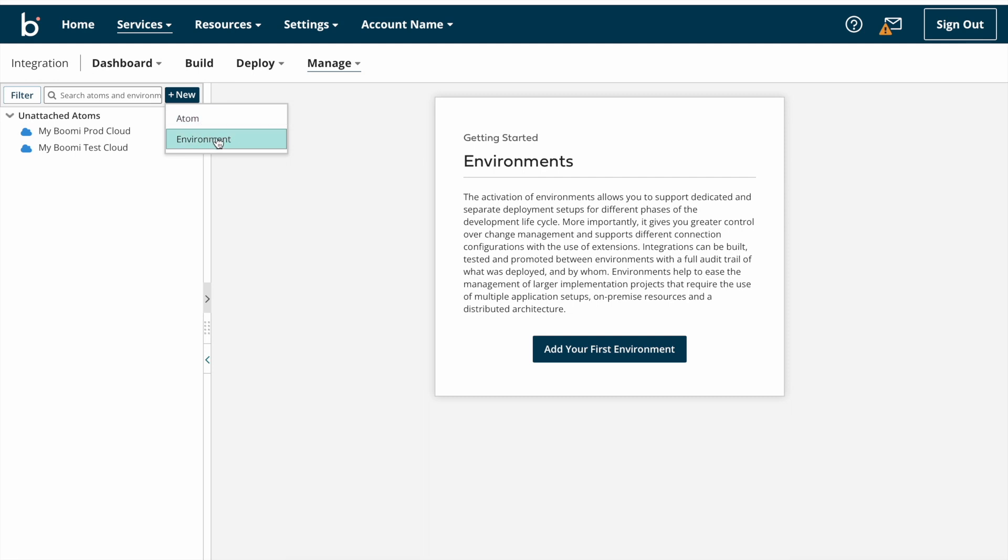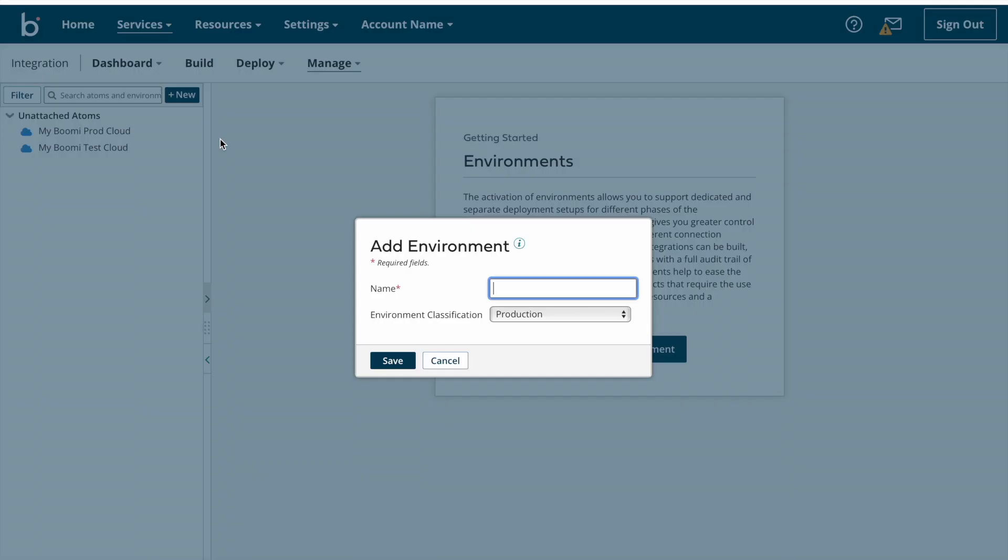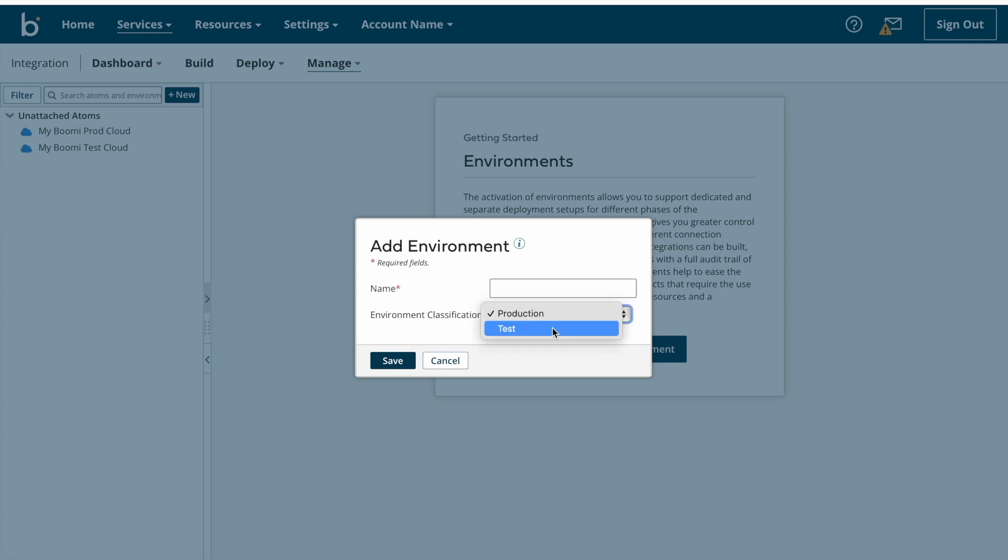Once you click on new button, one dropdown will appear. Under the dropdown you can see atom and environment. If you want to create any environment you need to click on environment, or if you want to create any atom you need to click on atom. So now I want to create one environment, so I'm clicking on environment. Once you click on environment, one pop-up window will appear. Here you need to enter environment name however you want, and then you need to specify classification whether it's a test or production. Now I'm going to create one test environment and then production environment. For test environment I'm entering my name as test underscore environment and I'm selecting classification as test.